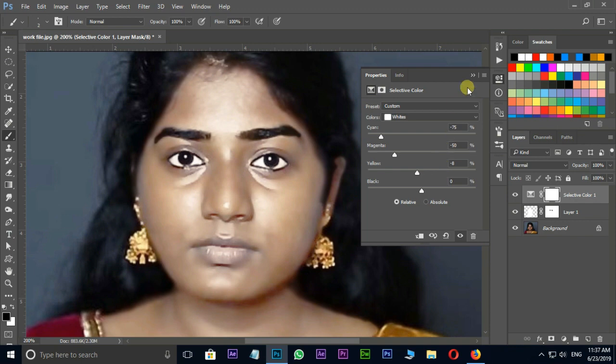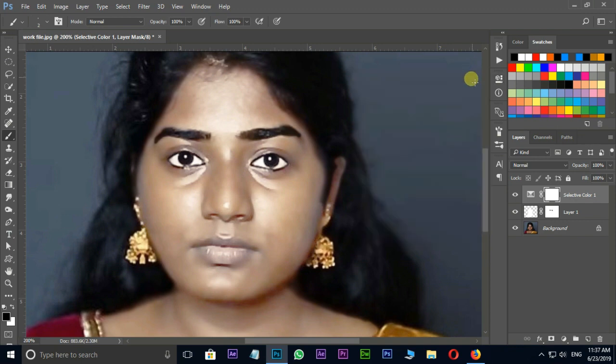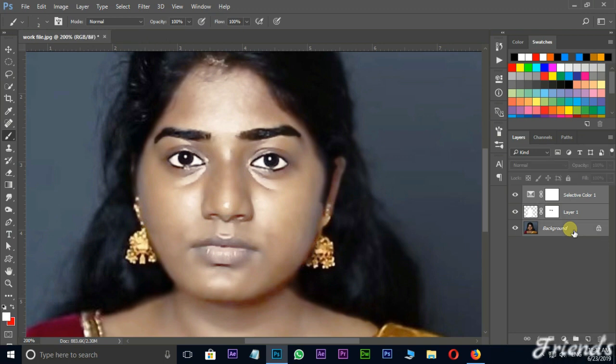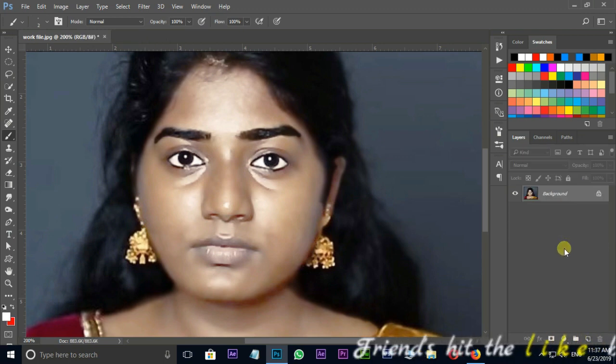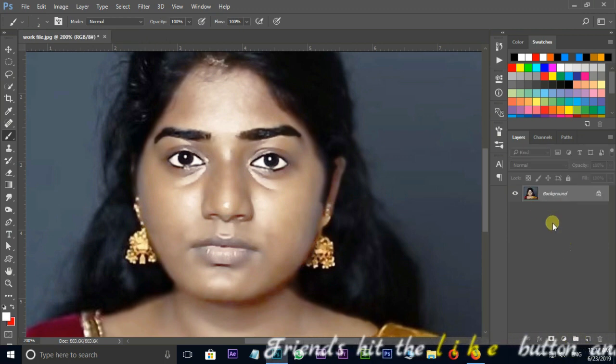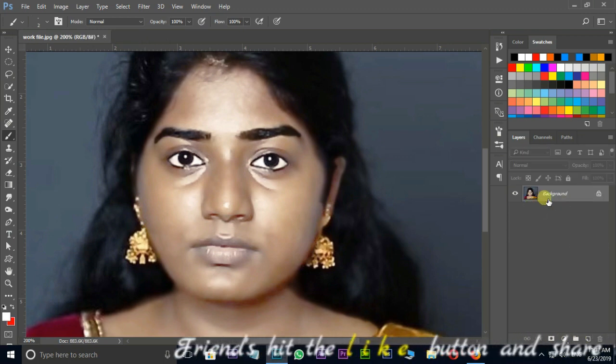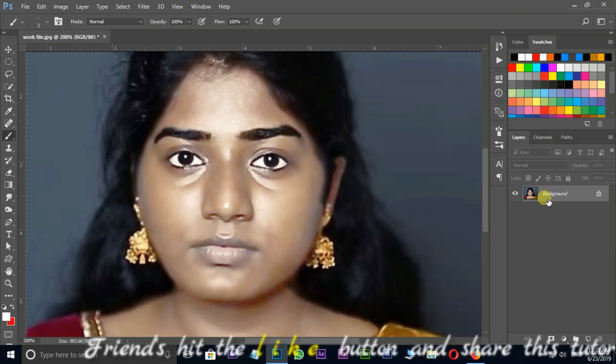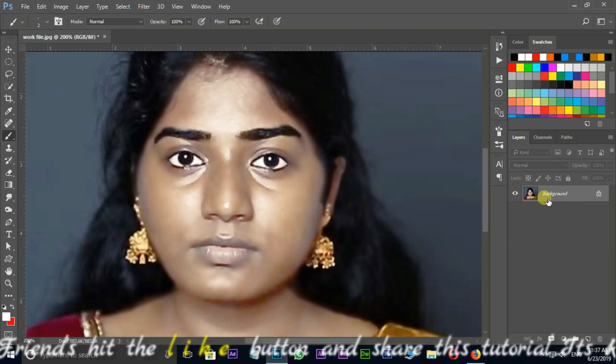Select all these three layers by holding shift key and press Ctrl+E to merge these layers. Now select this layer and press Ctrl+J to duplicate the same layer.